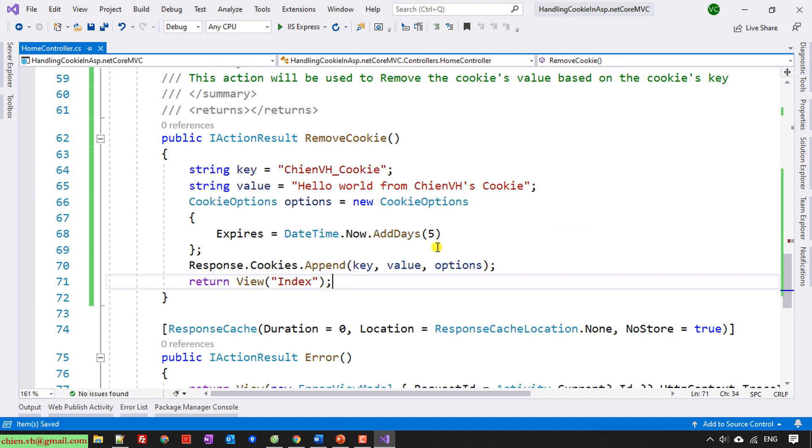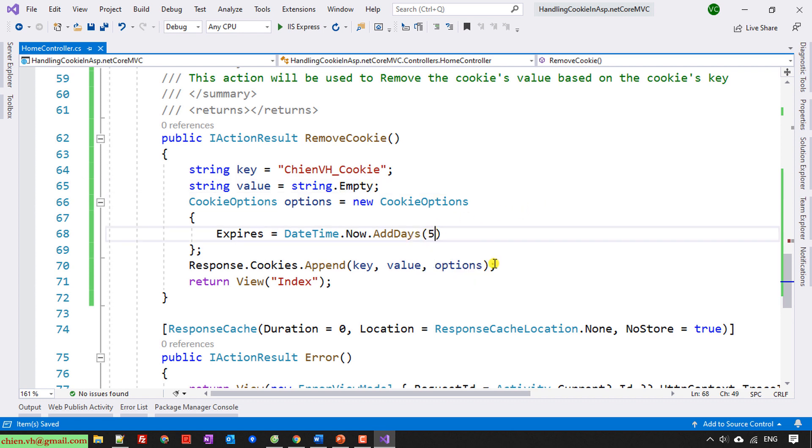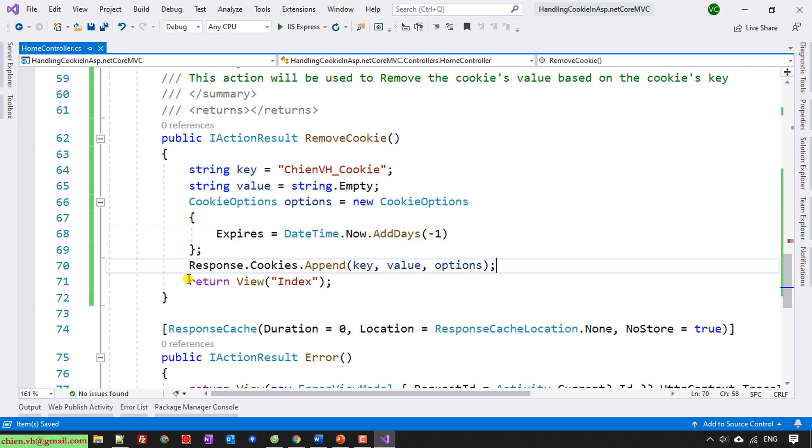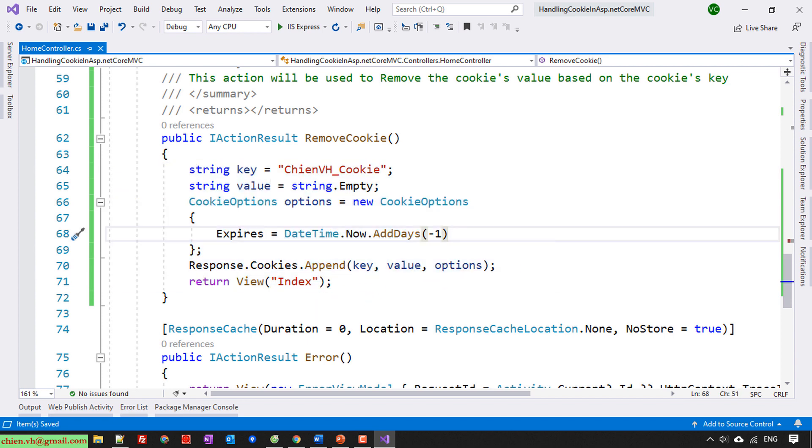So here in this one I will define the key first. And the string value will be empty, string.Empty. For the expiration I will add the minus one, negative value. This RemoveCookie looks similar to the create new cookie, it is only different in the expiration time.